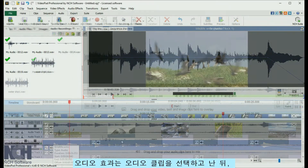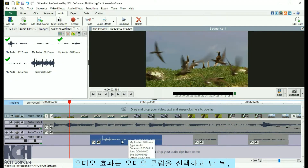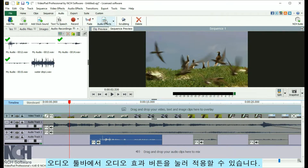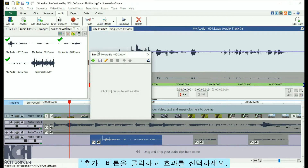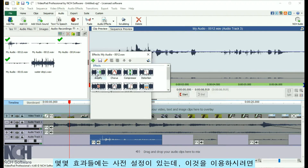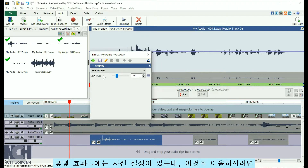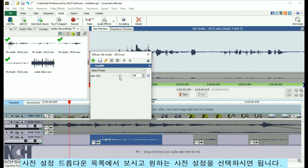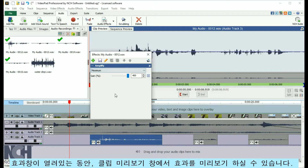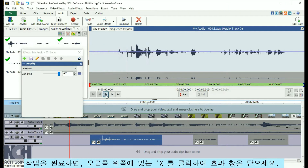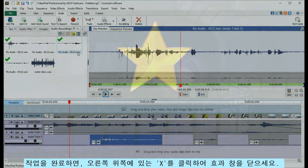Audio effects can be applied by selecting the audio clip, then clicking the Audio Effects button on the audio toolbar. Click the Add button and select an effect. Some effects have presets which you can select from the Select Preset dropdown list. You can preview the effect from the clip preview window while the effect window is open. When you are finished, click the X in the upper right corner to close the effect window.